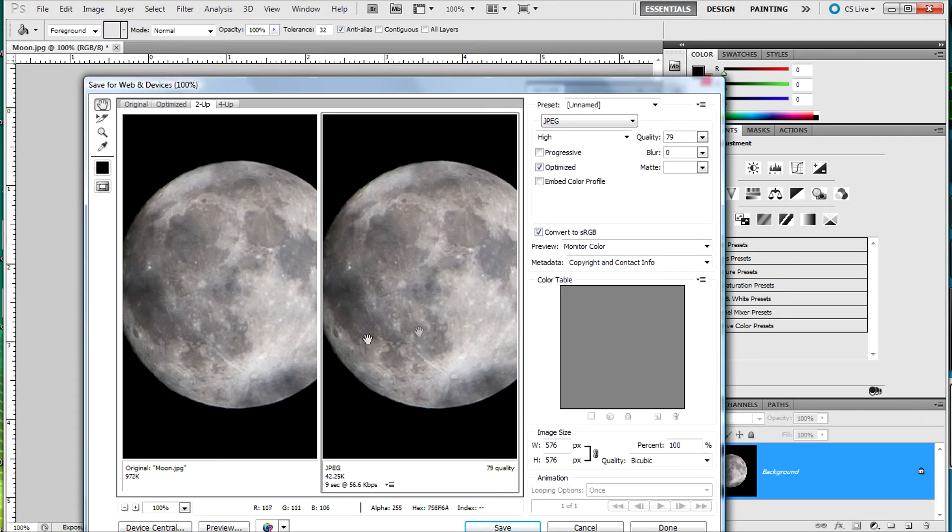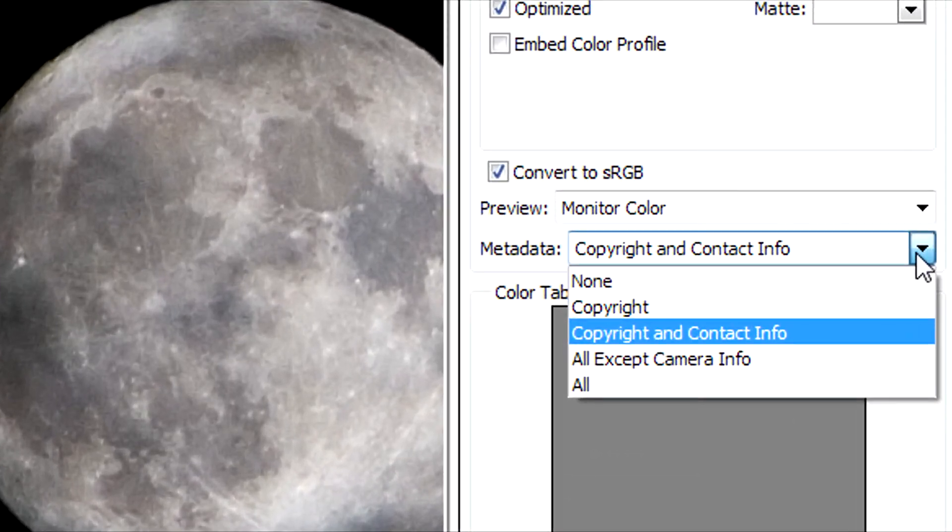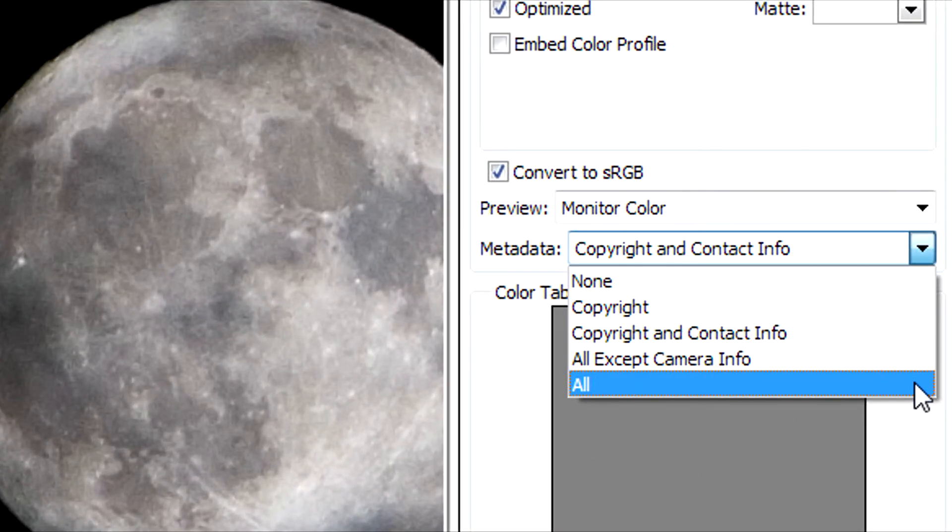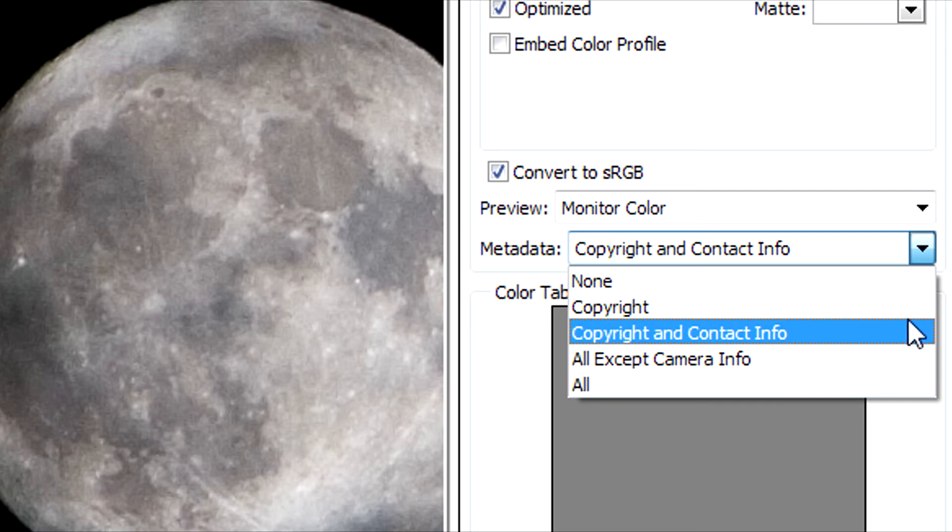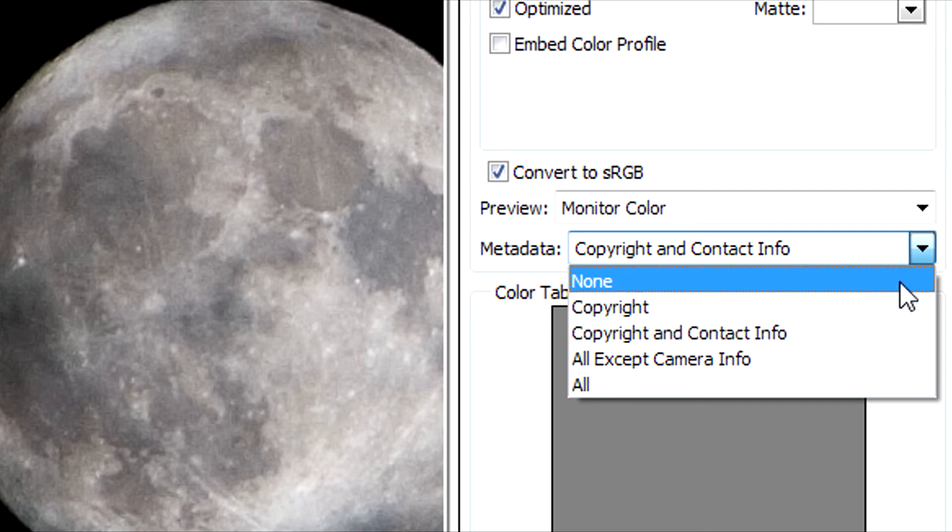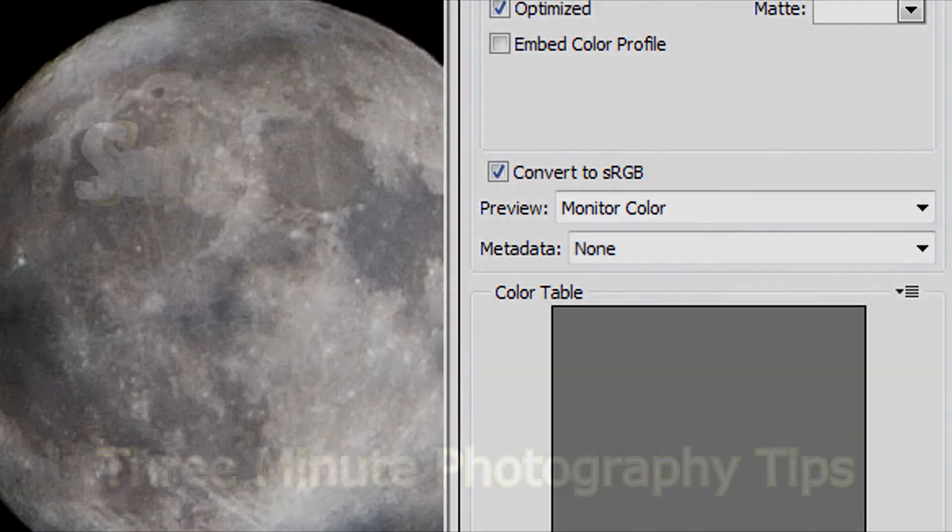Simply click on Save for Web Devices, and you'll see the Metadata option on the right-hand side of the Options panel. Notice you can choose which information to include. If you'd still like a copyright notice and your name and contact information, you can select that option. In this case, I'm going to select None.